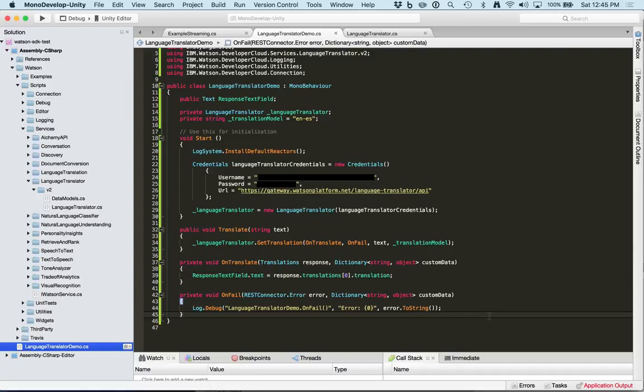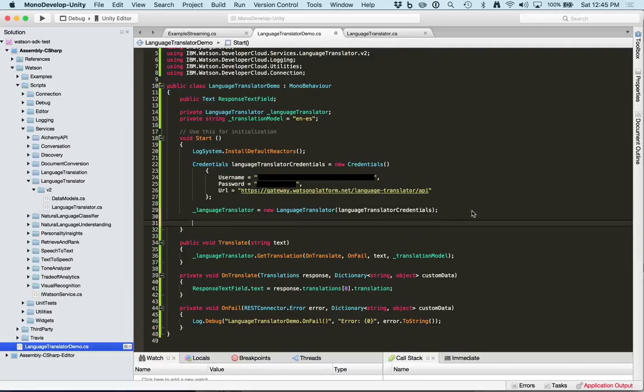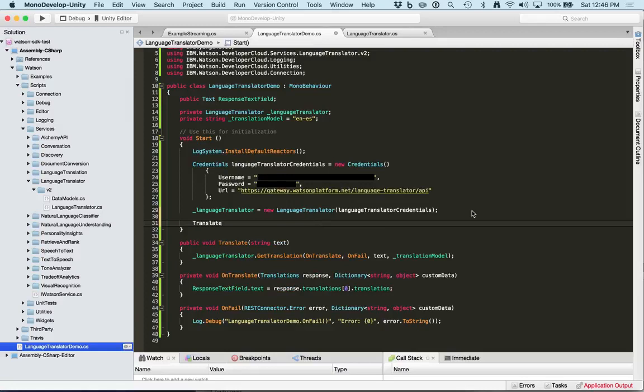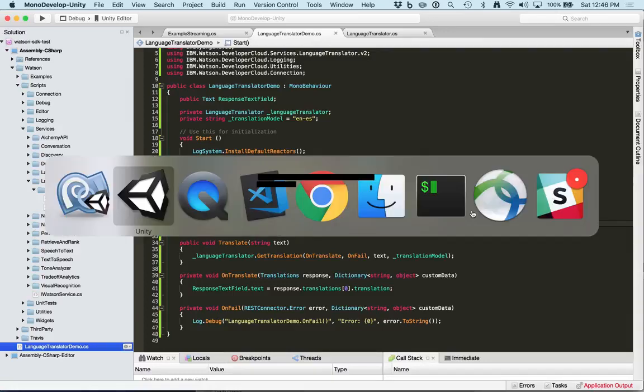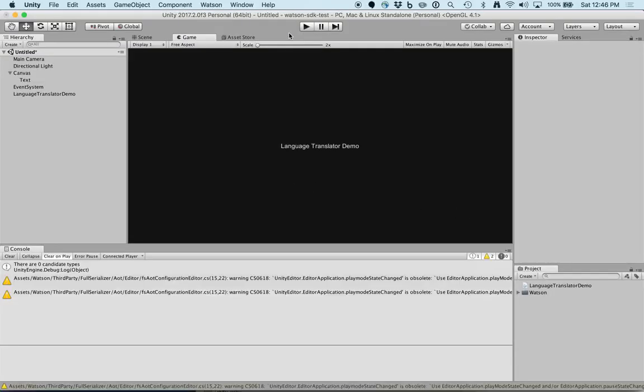Now that we have all the callbacks set up, we simply need to call the translate method. We'll do that in the start method. Save that, go back into Unity, and that should be it.